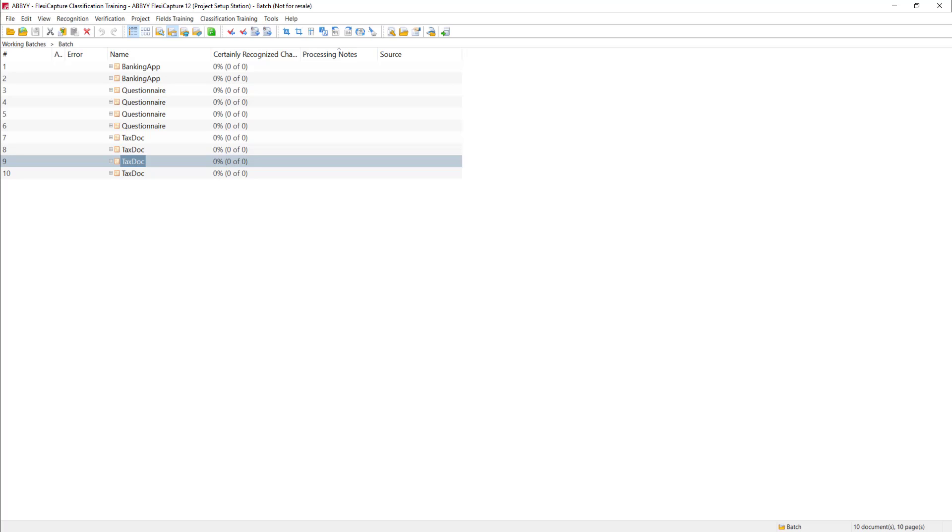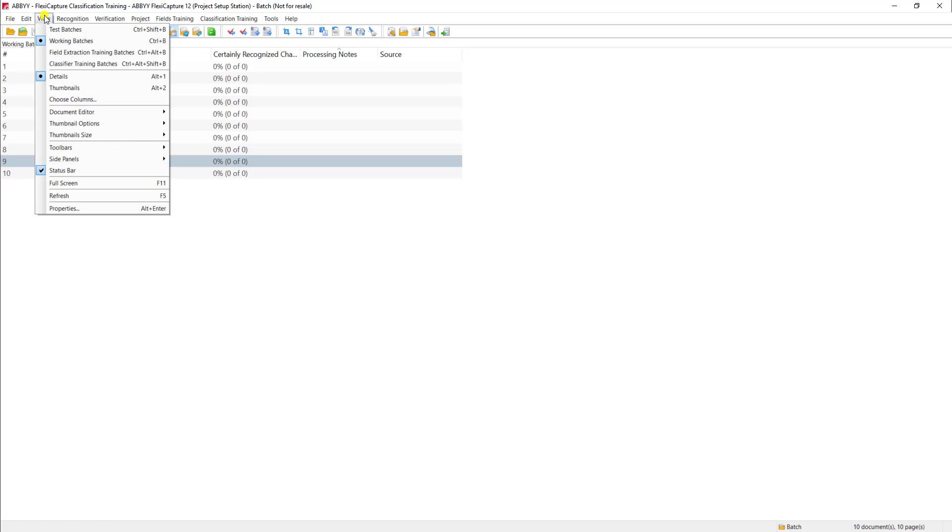Once again, we would use potentially hundreds of document samples to train the software. And then from this point on, we can tell the software and teach it using field extraction batches and other videos that we've produced, how to automatically, using machine learning, tell the software where to extract the data per document type, or even what we call a variant of the document type.